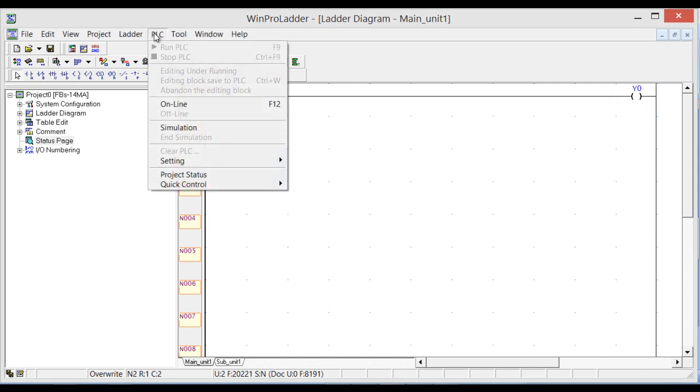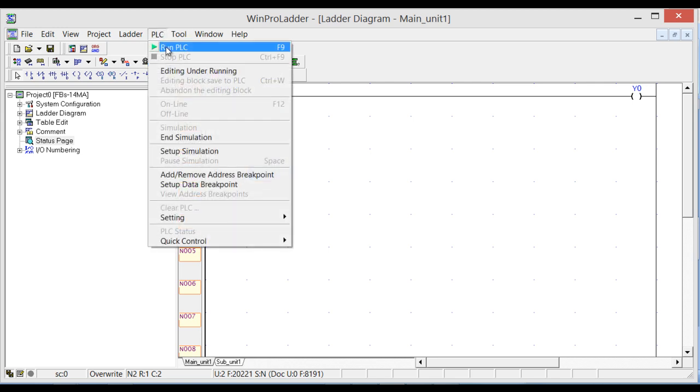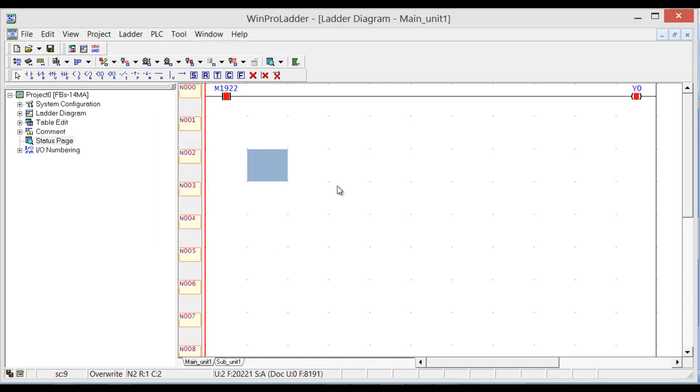Let's check. PLC simulation, PLC run. You can see on and off exactly, on and off exactly one second delay. It's so simple.